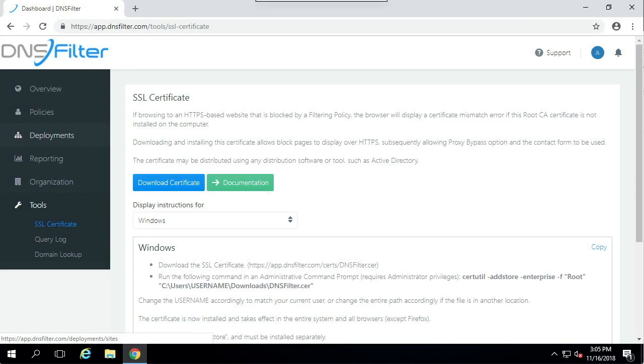Hello. This video covers distributing the DNS filter certificate via group policy.